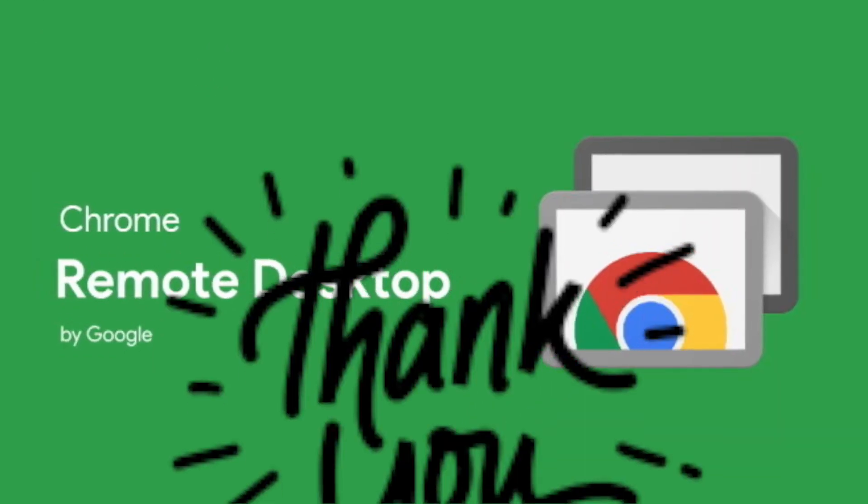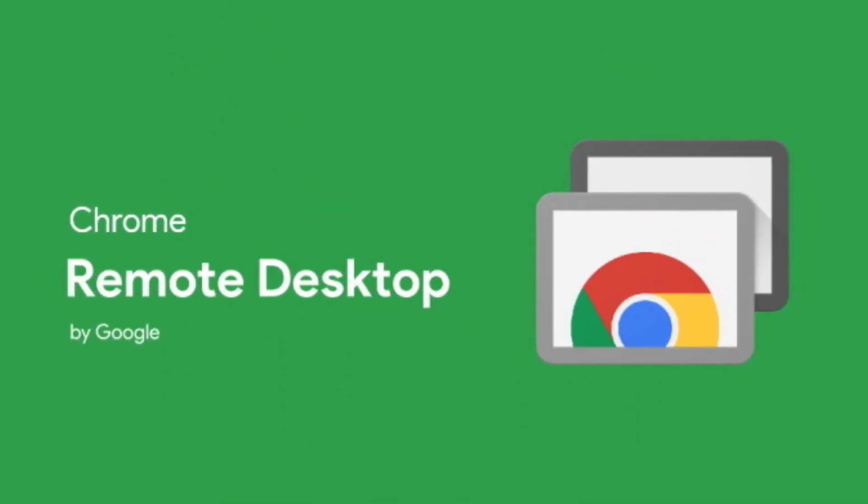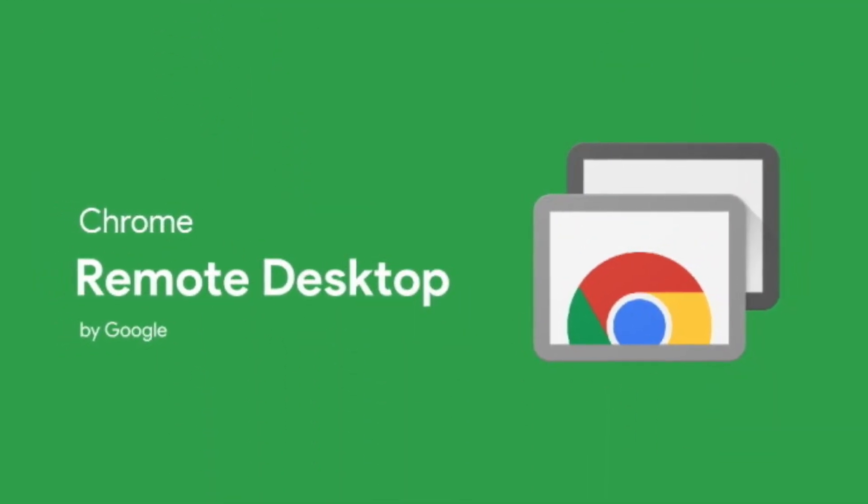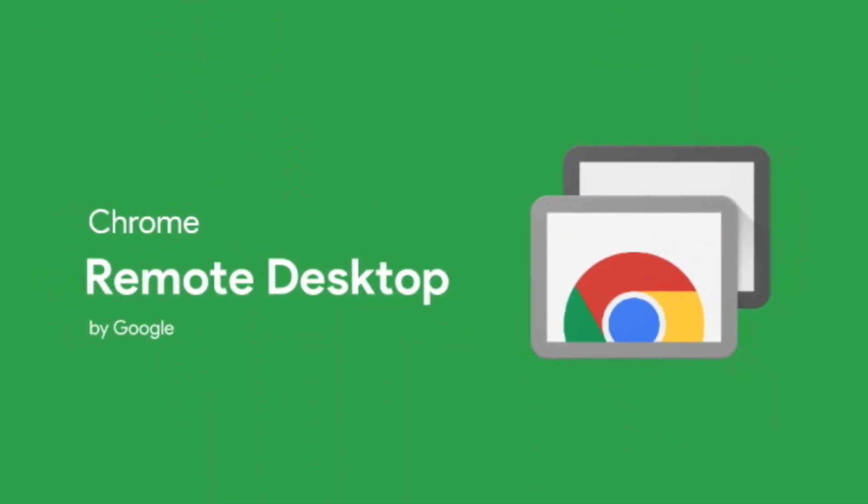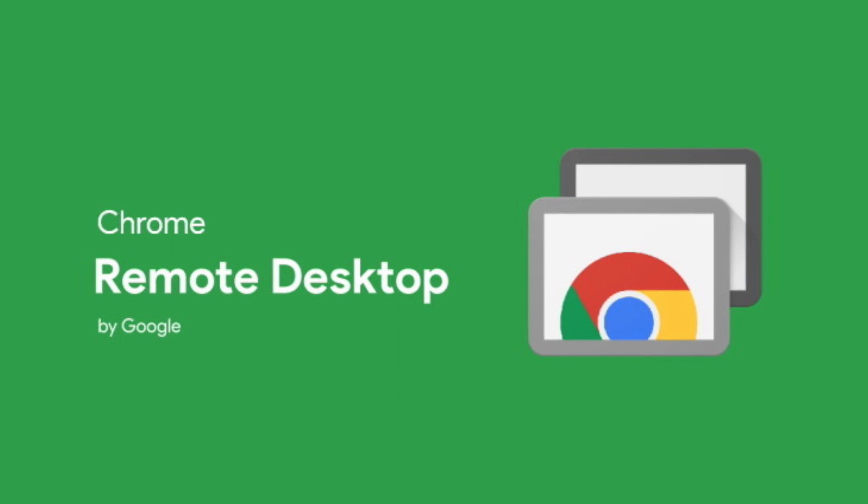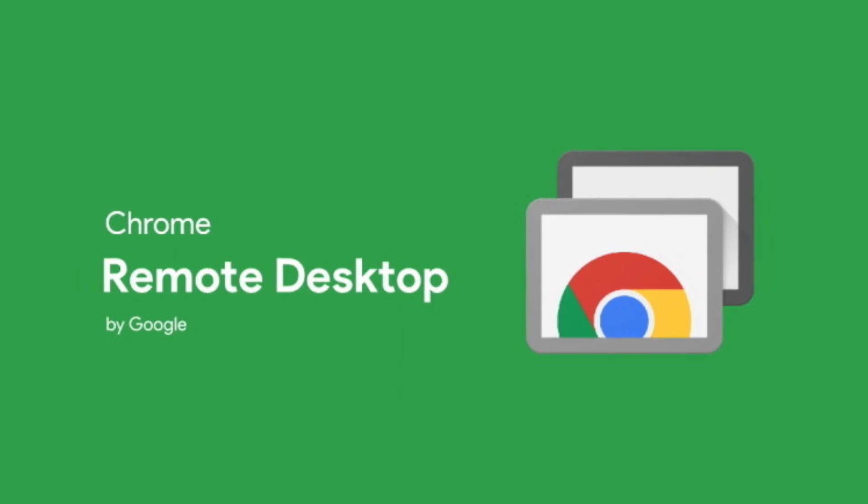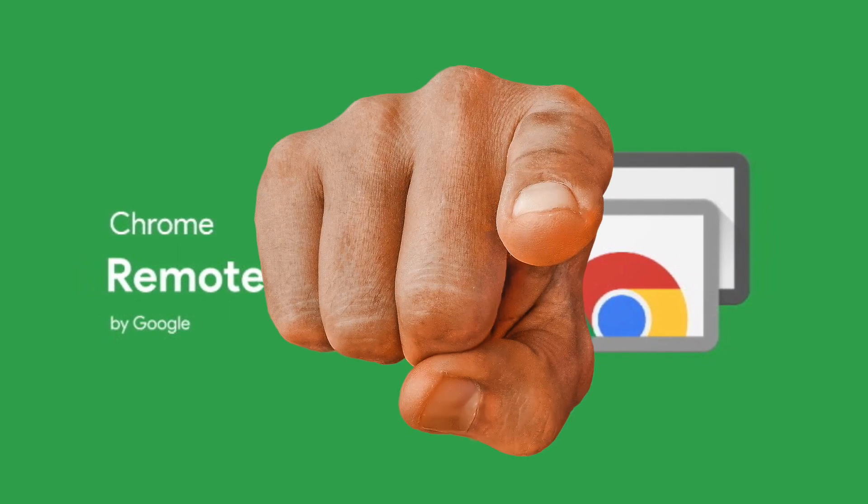Hey, what is up YouTube? Thank you very much for tuning into my channel, Lando Tech, and boy, have I got some interesting news for you.